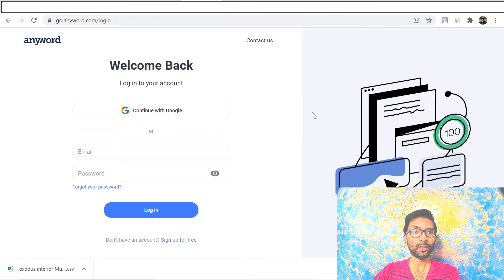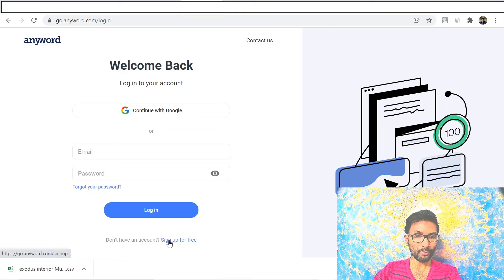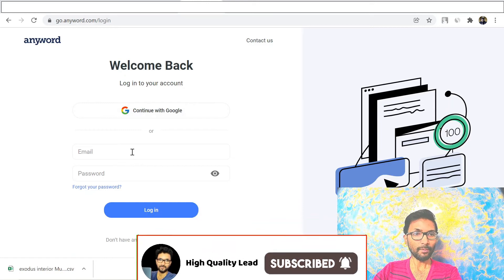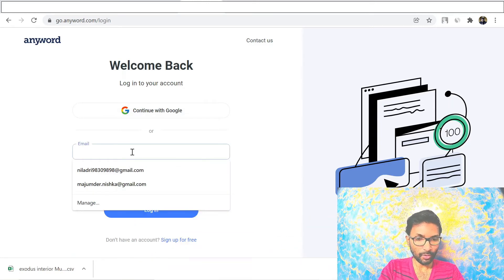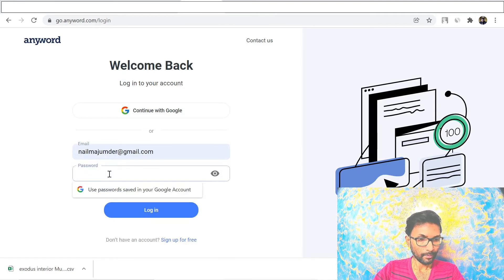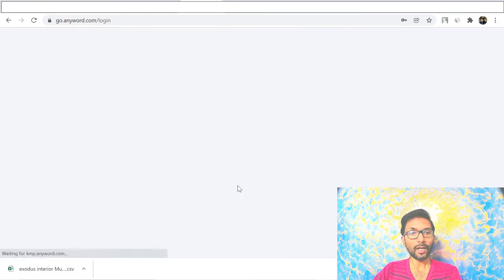By using this tool, AnyWord, you can write your content for your blog post. I'm inside AnyWord and you just need to sign up for free — you can also do it with your Google account. I've already signed in and I will show you step by step how you can generate your content.